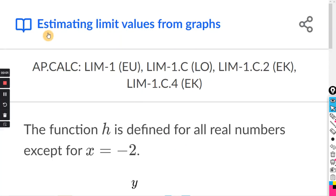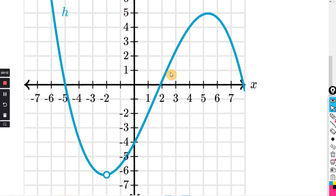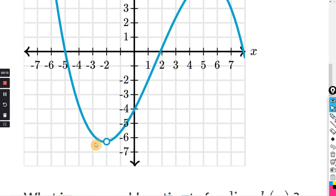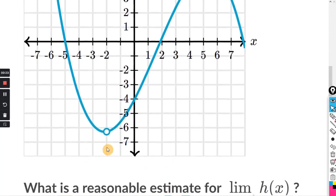This will be for the Khan exercise: estimating limit values from graphs. The function h is defined for all real numbers except for x equals negative 2. You can see the hole in the graph at x equals negative 2. I suggest you do the limits intro first before doing this exercise — I have a video for that.